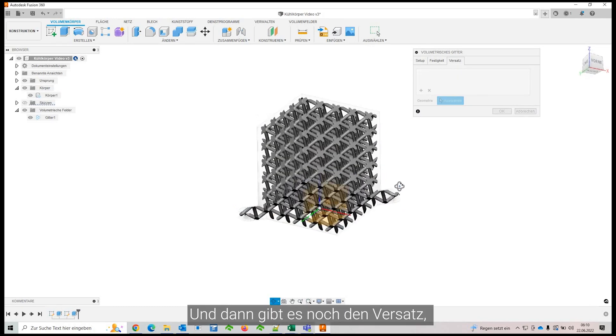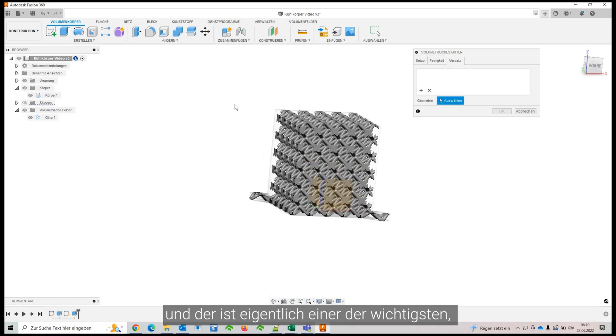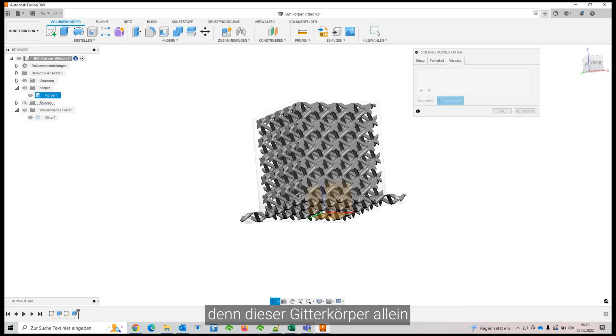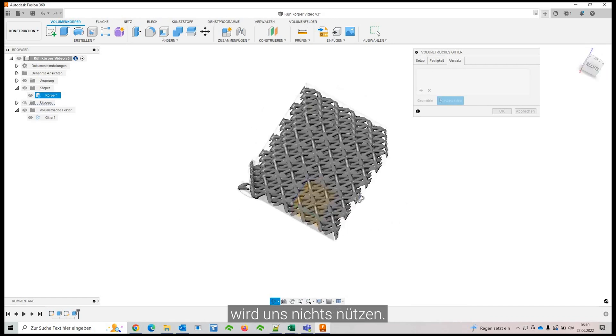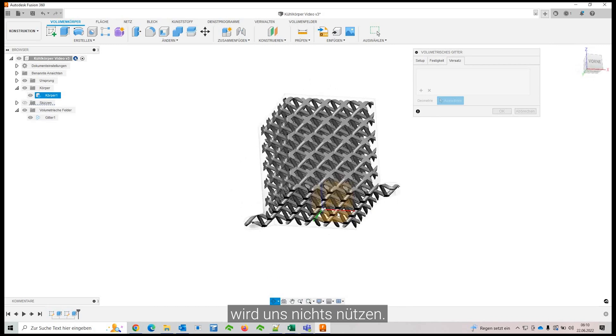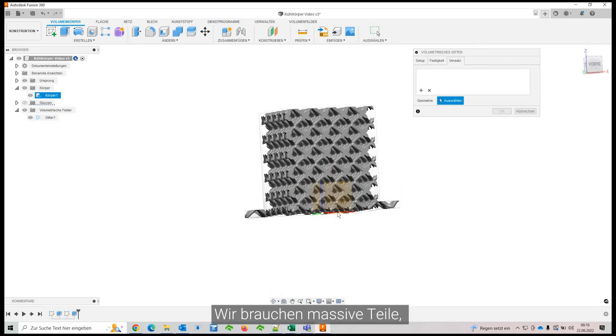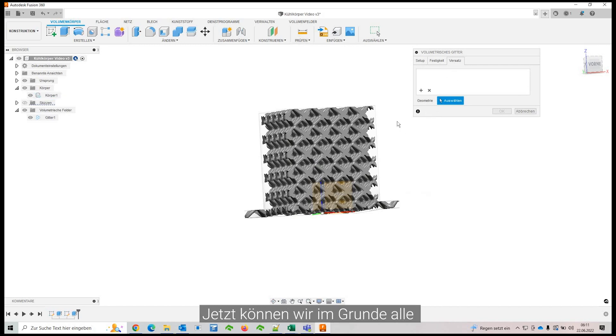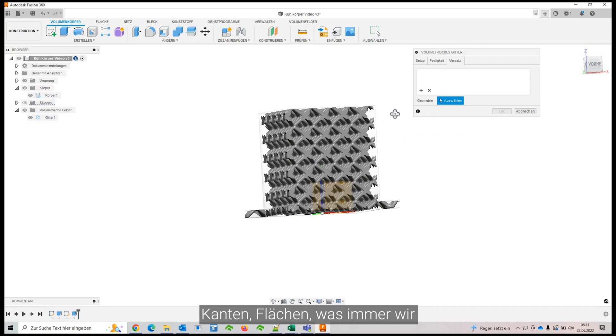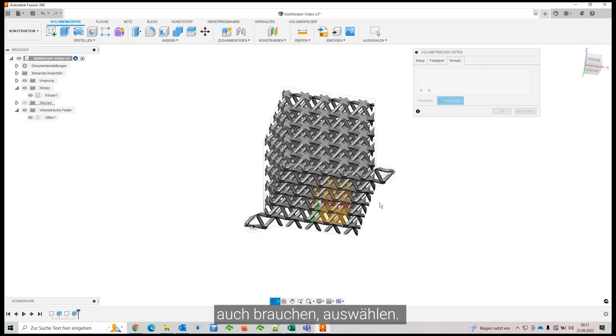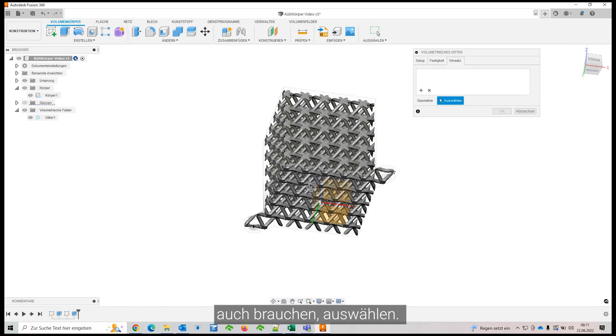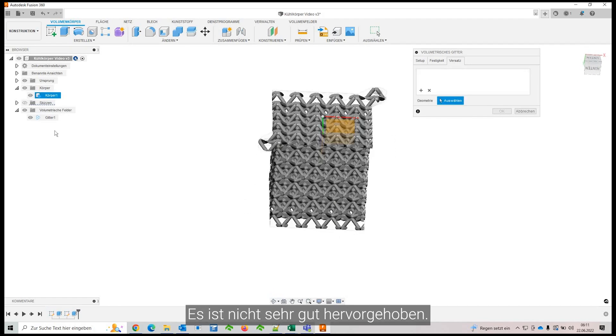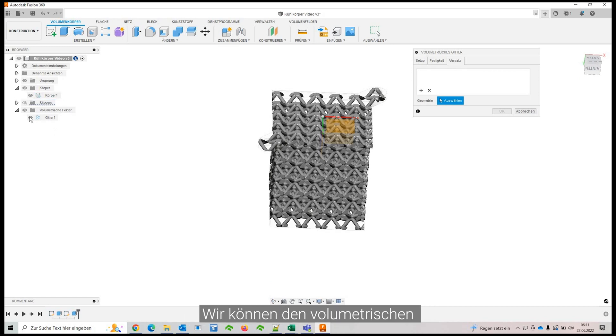And this is actually one of the most important ones because just this mesh body will not do us any good. We need solid parts to anchor it down to our assembly frame. And so now you can select basically any edges, surfaces, whatever you need.